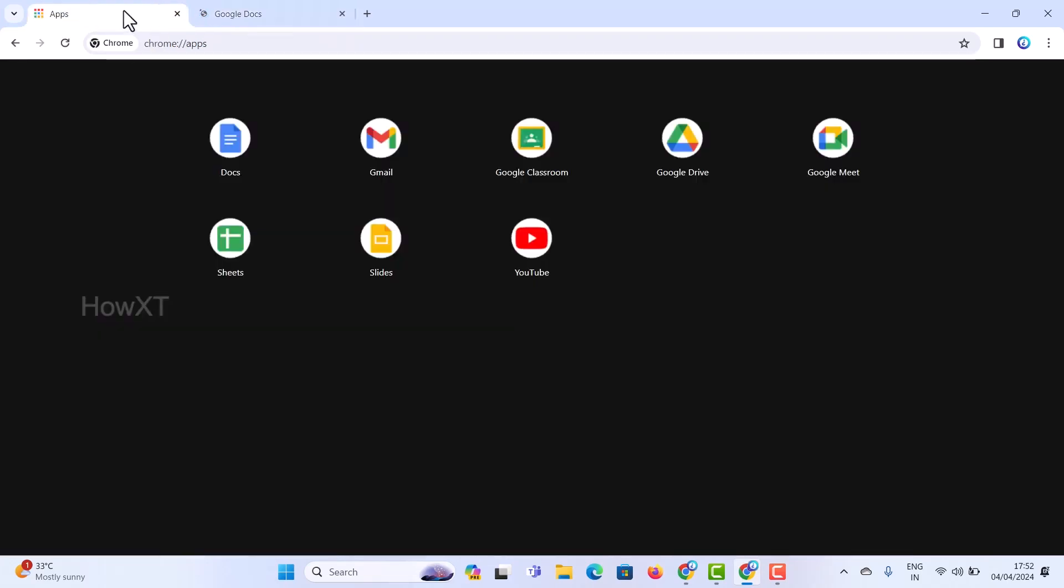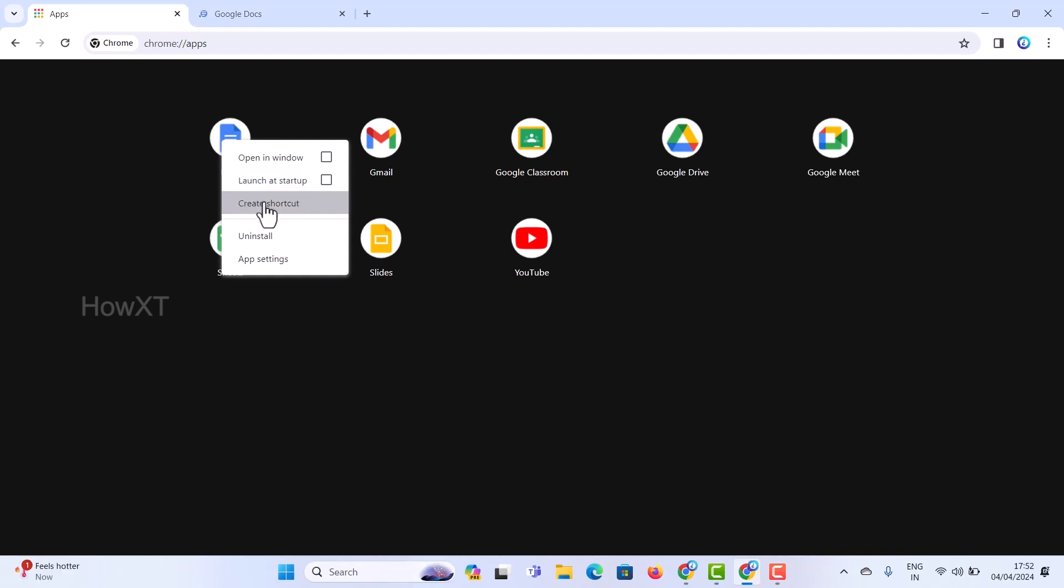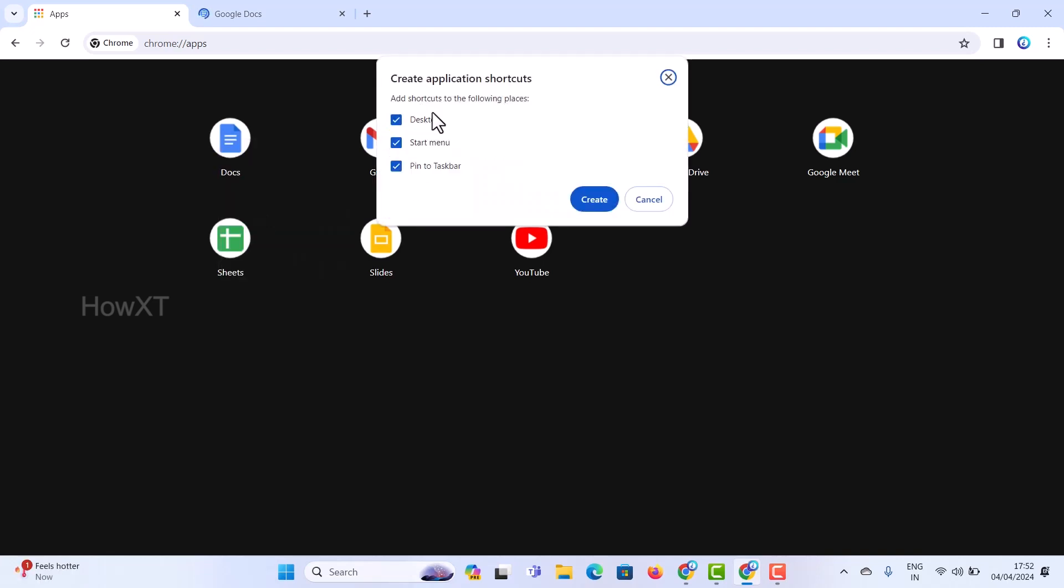So simple and easiest tip: just go to chrome://apps and right-click on that and create a shortcut. You can choose where you want and select.